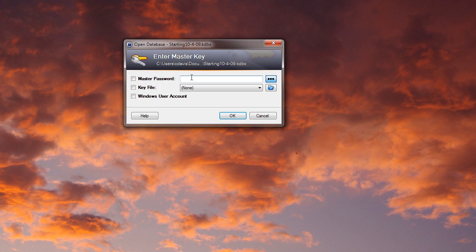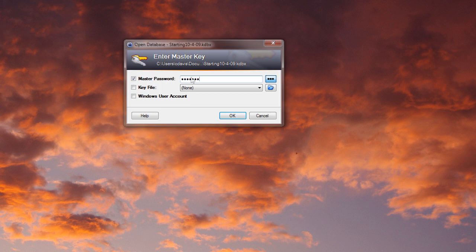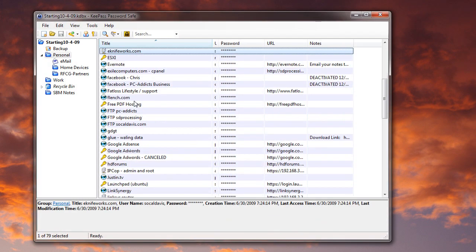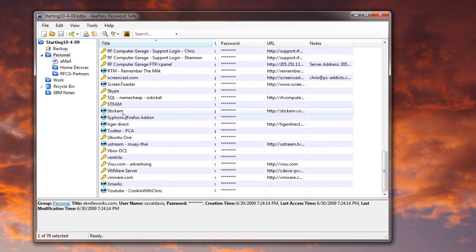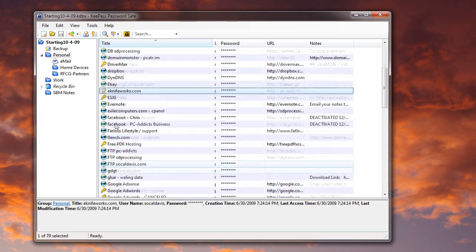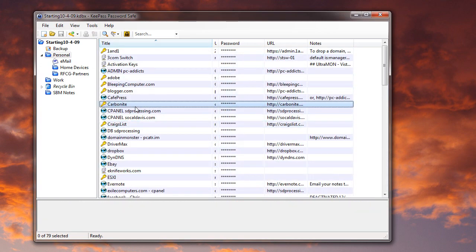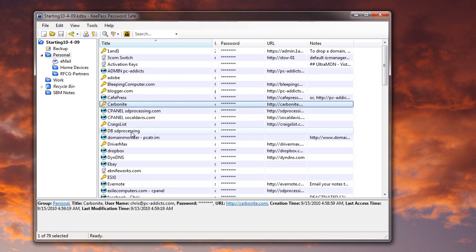So I'm going to go ahead and pop that in there. And here's all my passwords. Now there's more, of course, somewhere out there that I forgot to add here, but for the most part, this is all of them.